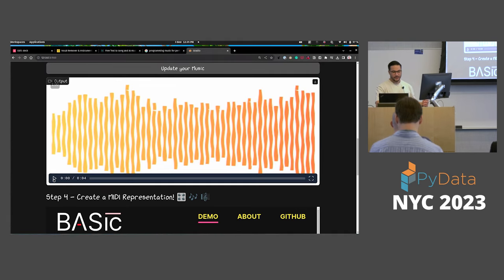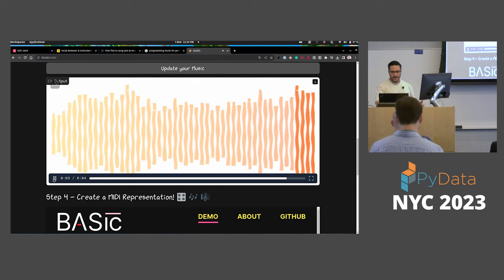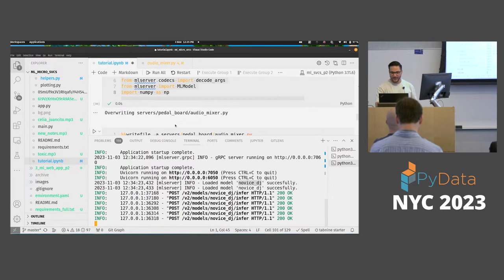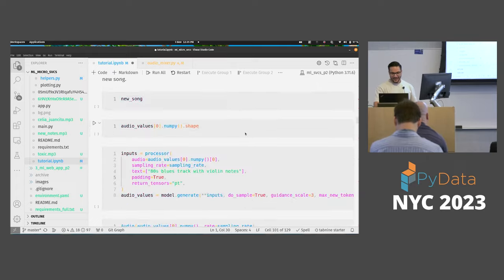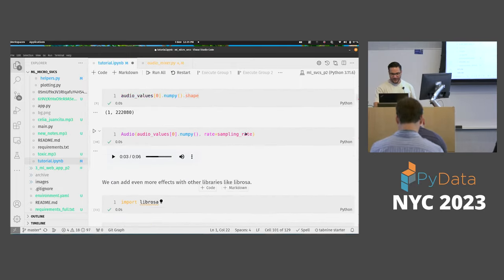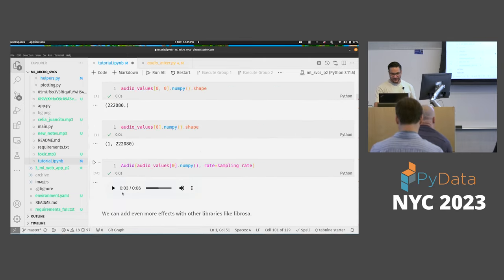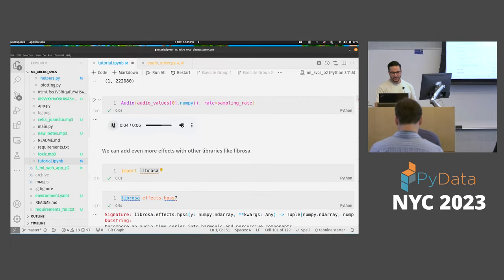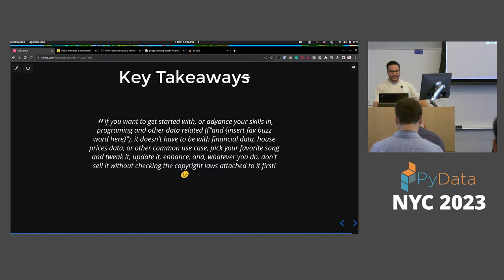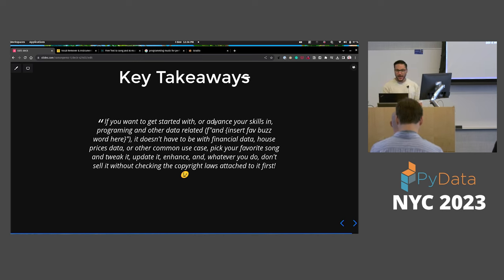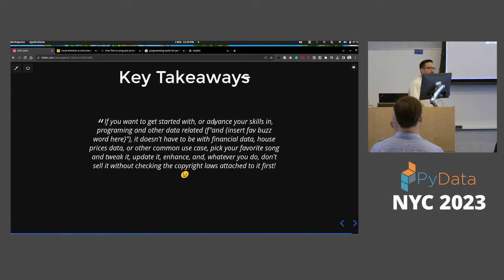Before we leave, I want to leave you on a good note — pun intended. Key takeaway: if you want to get started with or advance your skills in programming and data-related topics, it doesn't have to be with financial data or house prices data or other common use cases. Pick your favorite song and tweak it, update it, enhance it — and whatever you do, do not sell it without checking the copyright laws attached to it first. Thank you very much everyone.